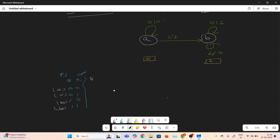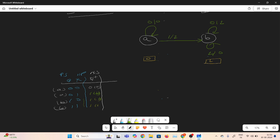I will write the next state Q+. At state A with input 0, we stay at state A, so Q+ = 0. At state A with input 1, we move to state B, so Q+ = 1. At state B with input 0, we stay at state B, so Q+ = 1. At state B with input 1, we also stay at state B, so Q+ = 1. Since Q+ = D for a D flip-flop, the flip-flop input D is: 0, 1, 1, 1.